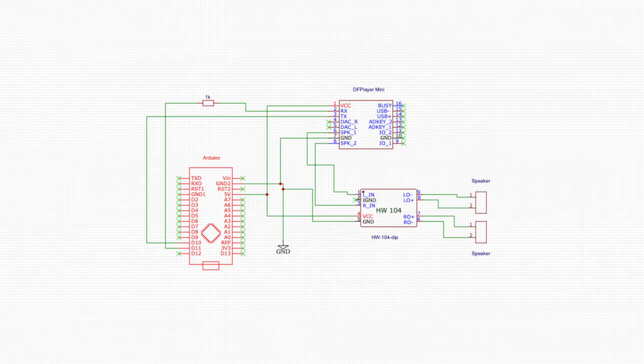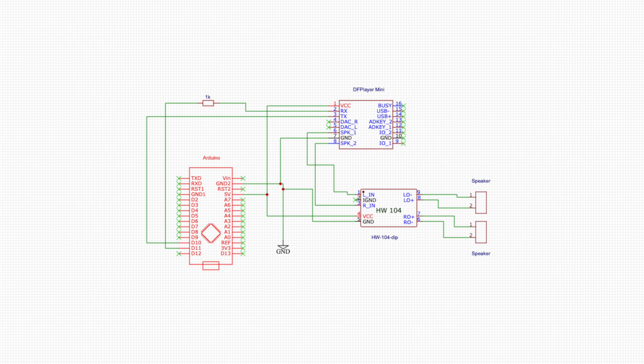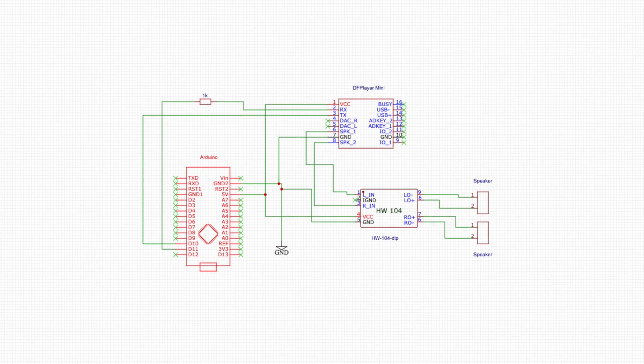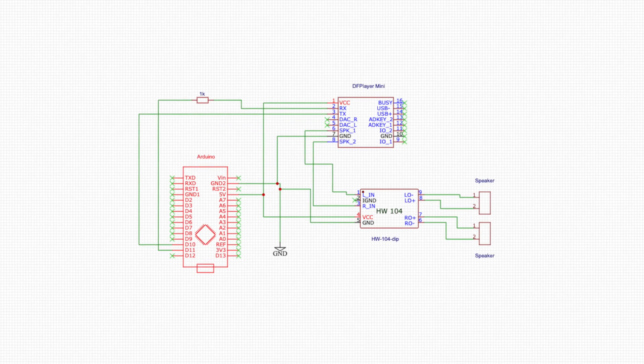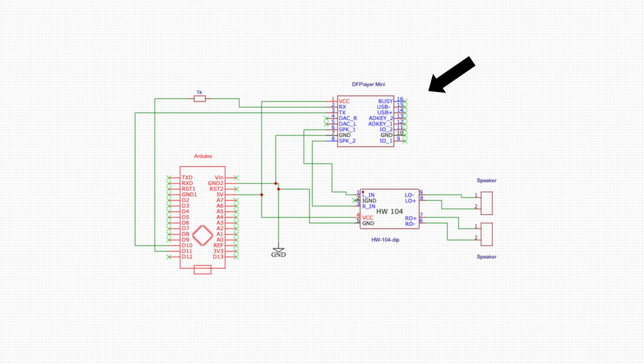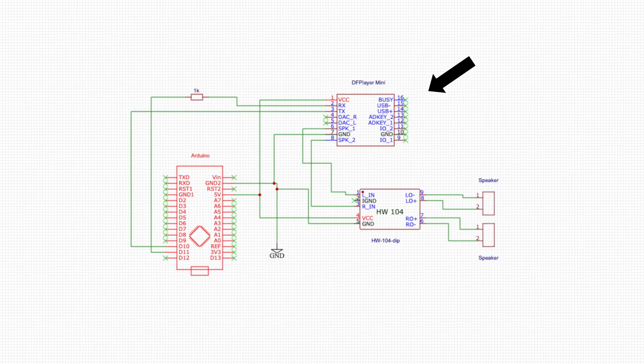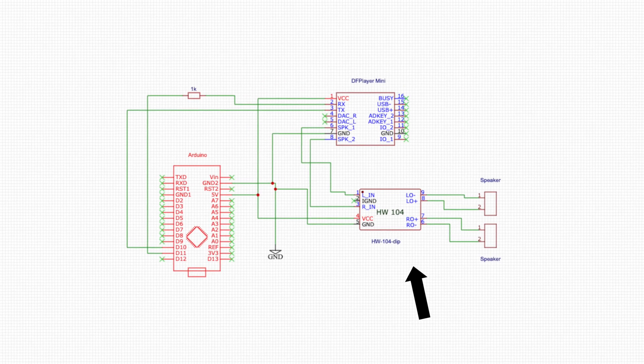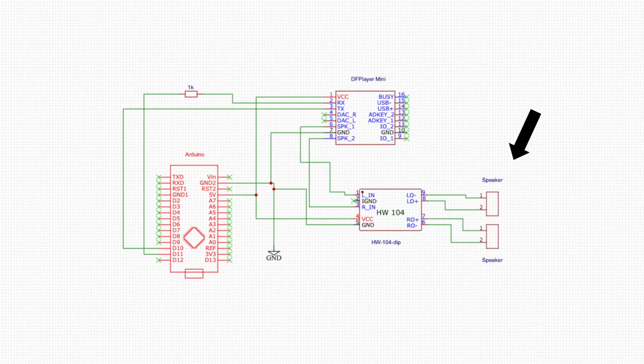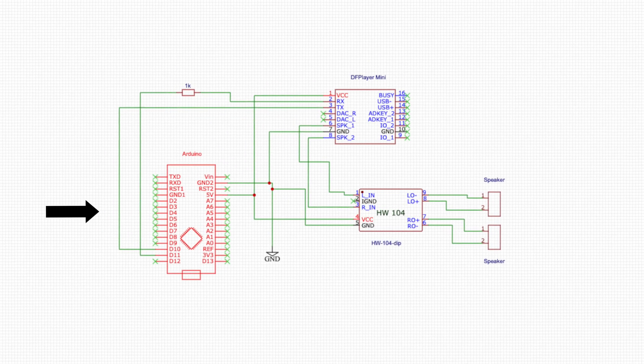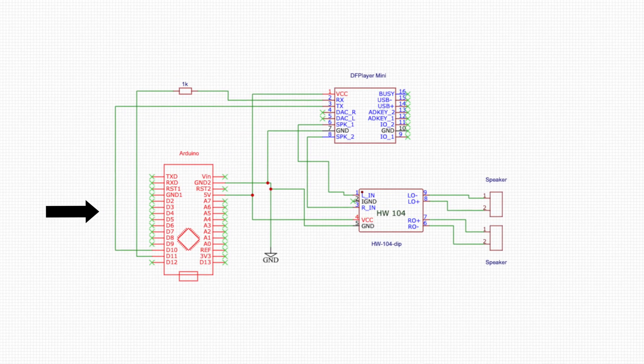So given those restrictions, I came up with this design. It uses four components: an MP3 decoder, an amplifier, a speaker, and a microcontroller.